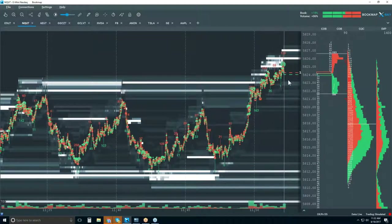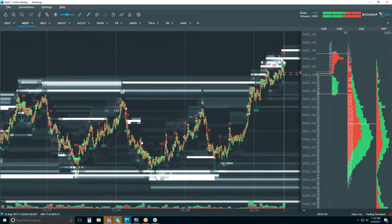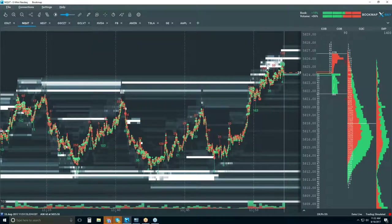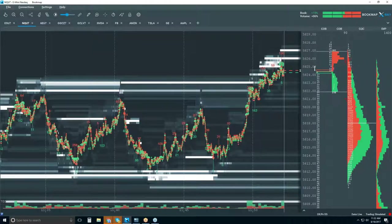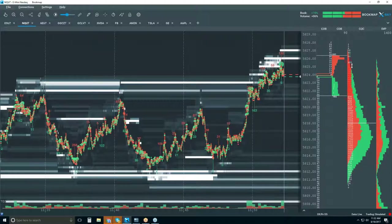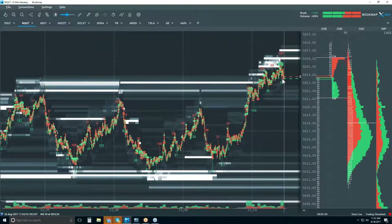5825 hit — and then that might be it, right into this area of high liquidity. If there's a lack of interest up here, sellers are going to come in and we're going to charge to the downside.